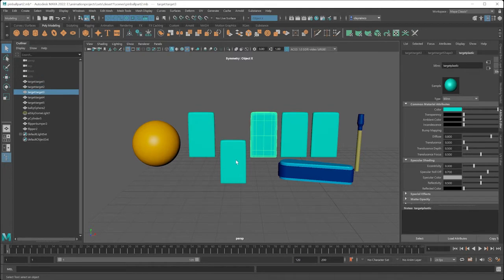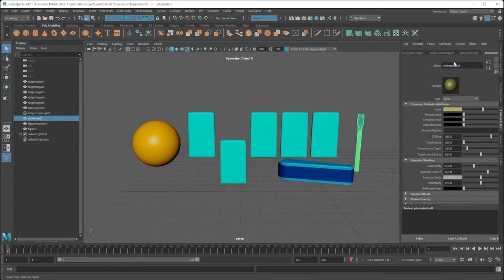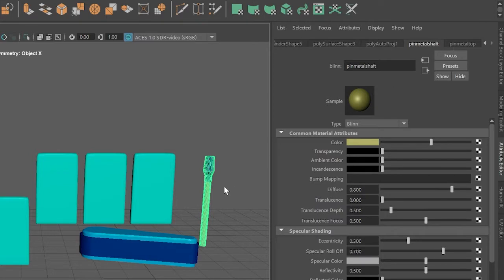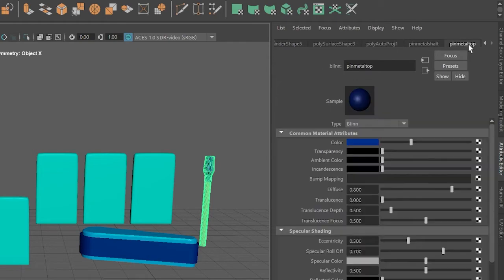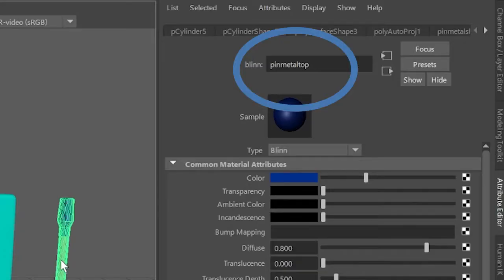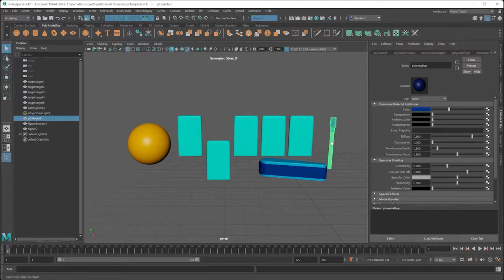The first step is to assign different materials to each of the objects. These materials are used to identify the objects and the painting areas within Substance 3D. This pin object is divided up into two different areas to paint — the shaft and the pin top — and it's not the colors but the naming of the materials that is used to identify what you can paint on.